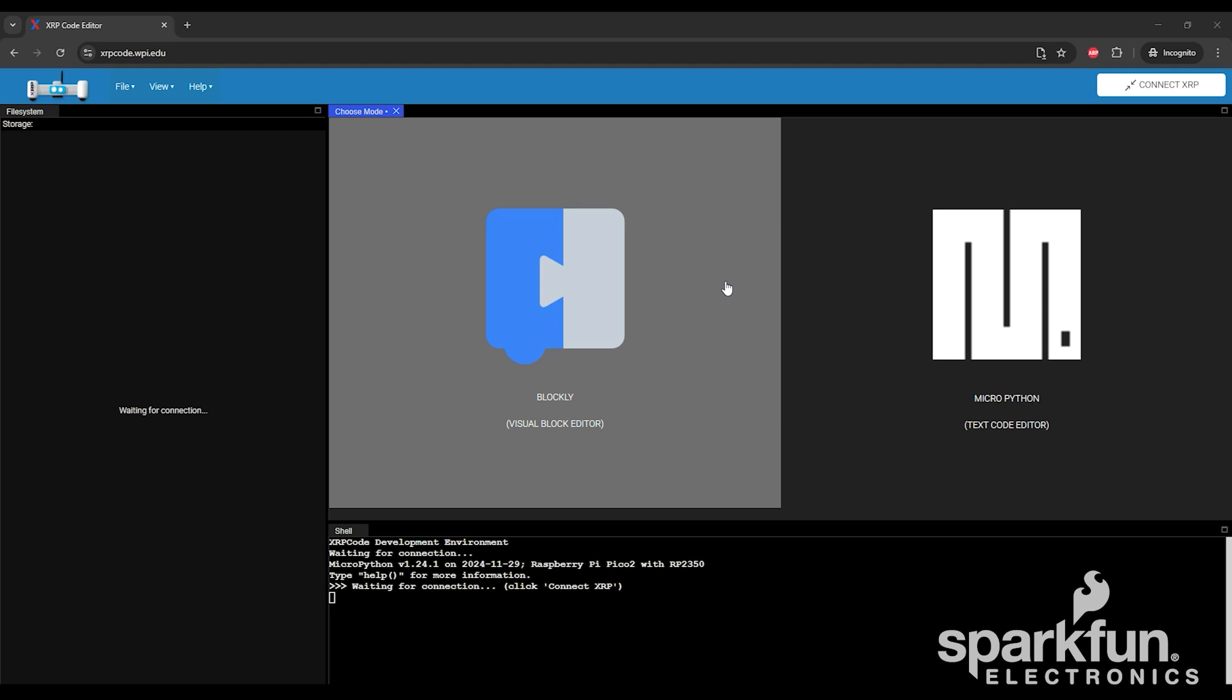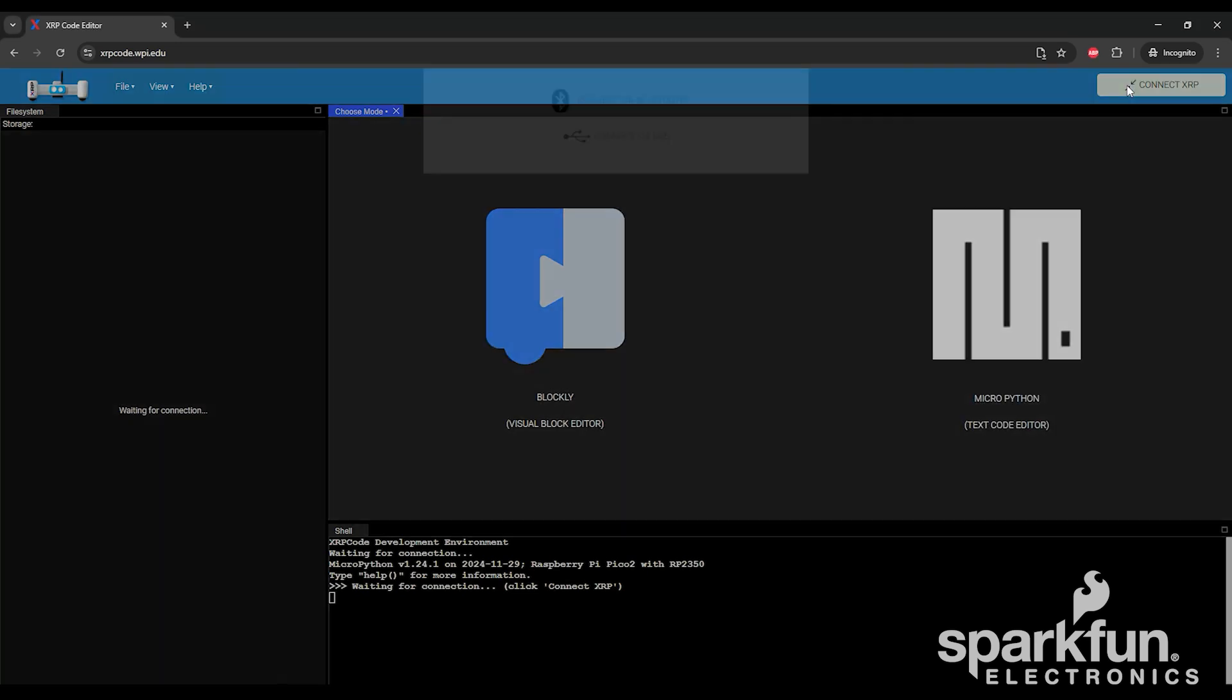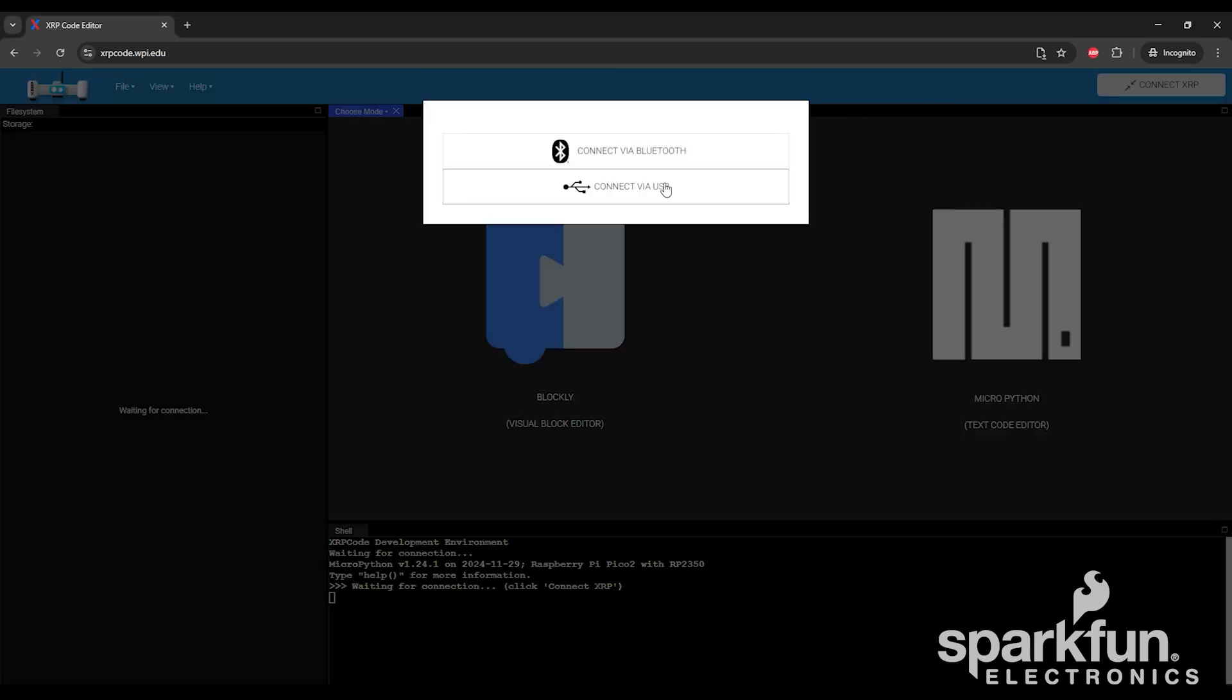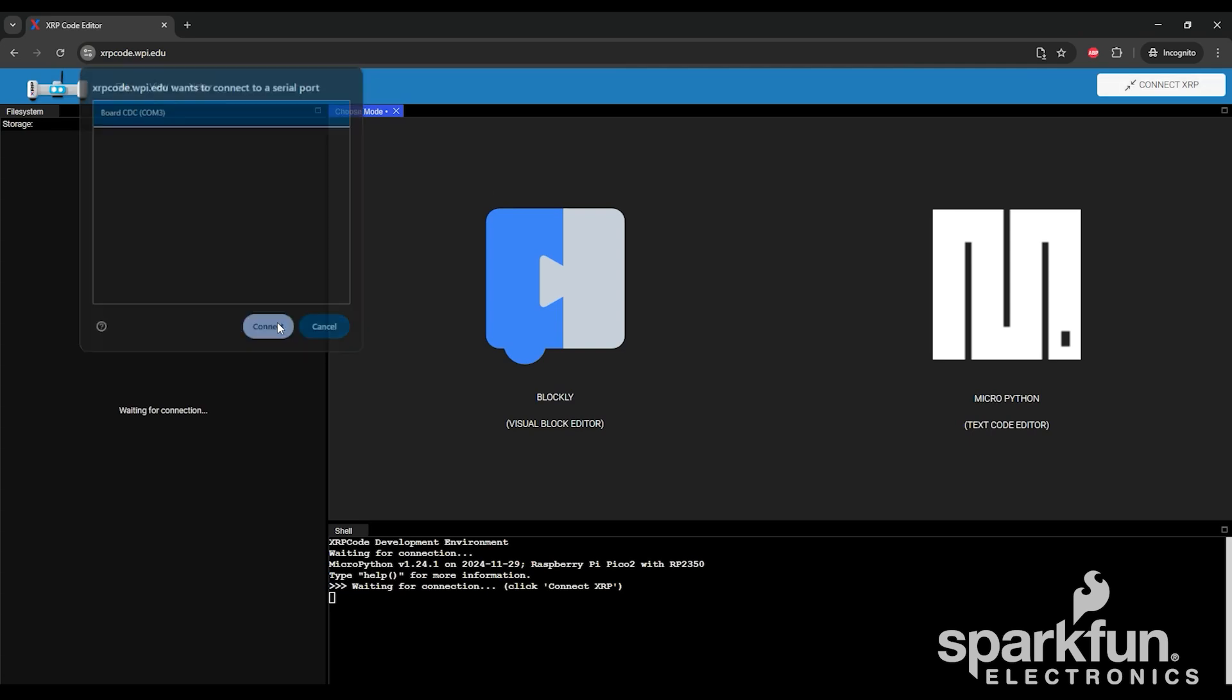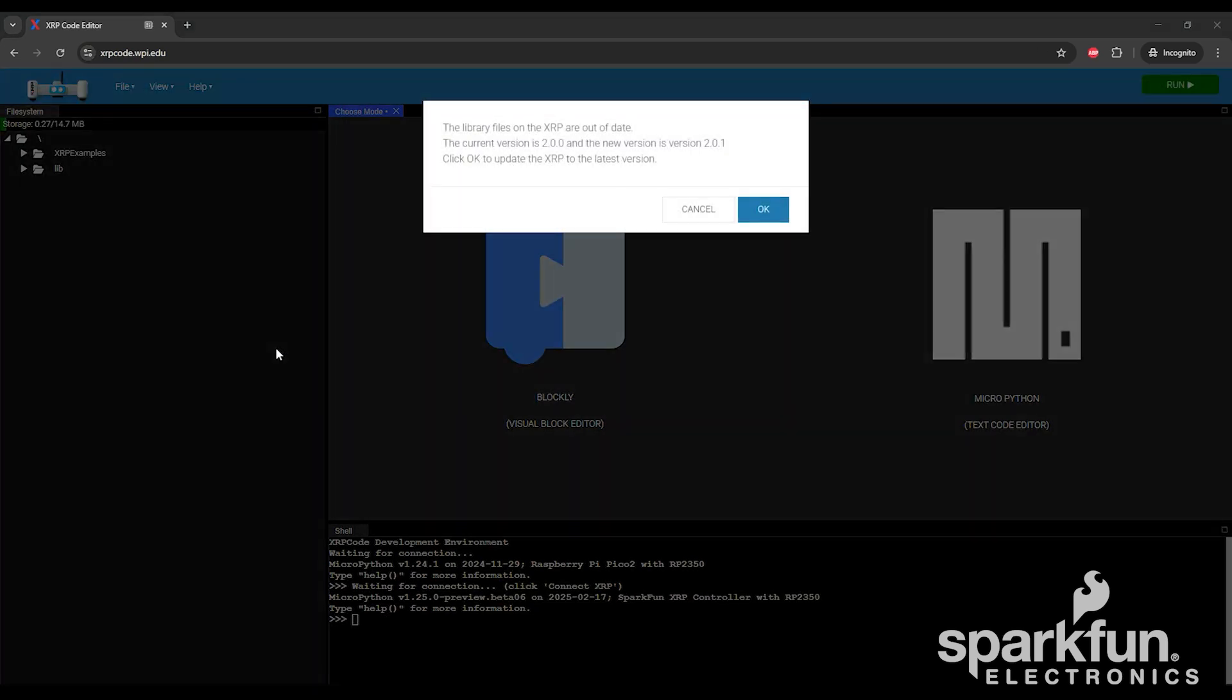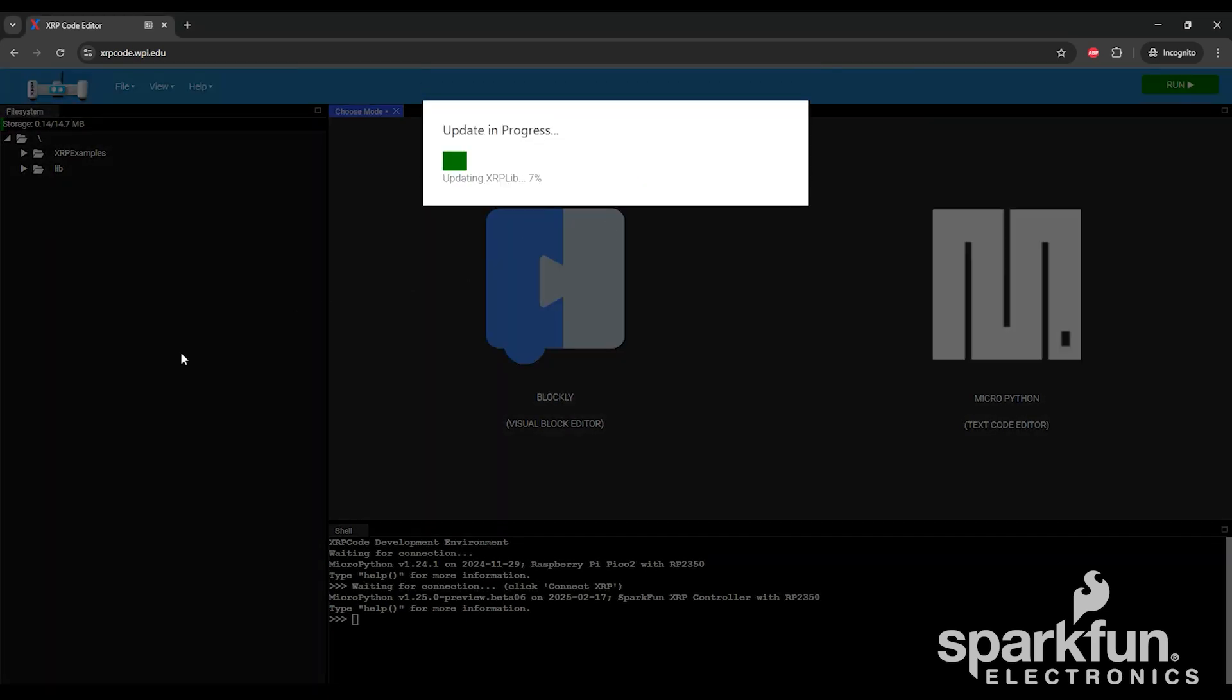Once that's done, it will disconnect and should automatically reconnect as before, but if not, you can click the Connect button again and go through the same steps to reconnect. If the library files need an update, you will see a message like this. Click the OK button, and then you'll have a progress bar showing the process of the files being updated.